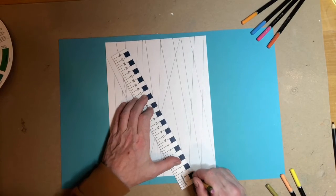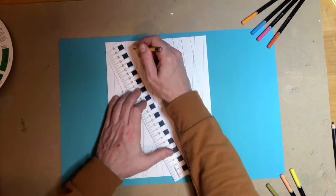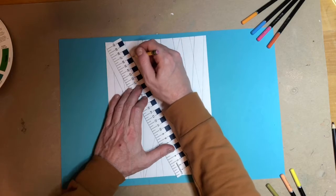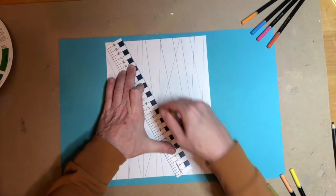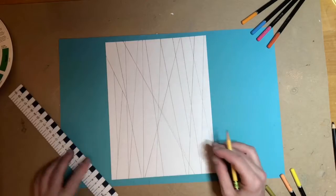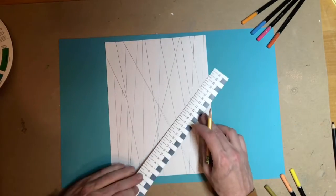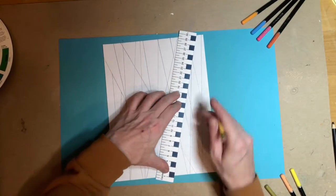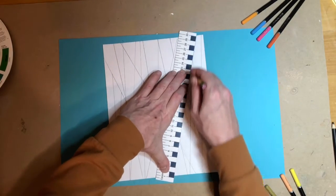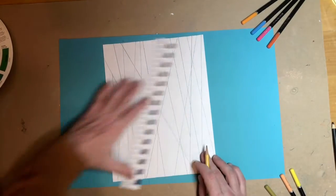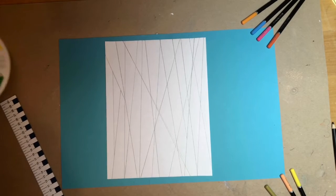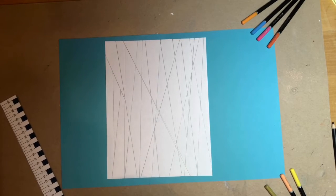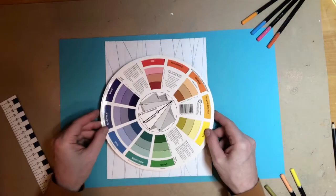I am almost done. This is looking pretty good. Maybe one last line. Let's have a look. Pretty good. You can make some last minute adjustments. If you see a space that you think needs a line, just add it in there.